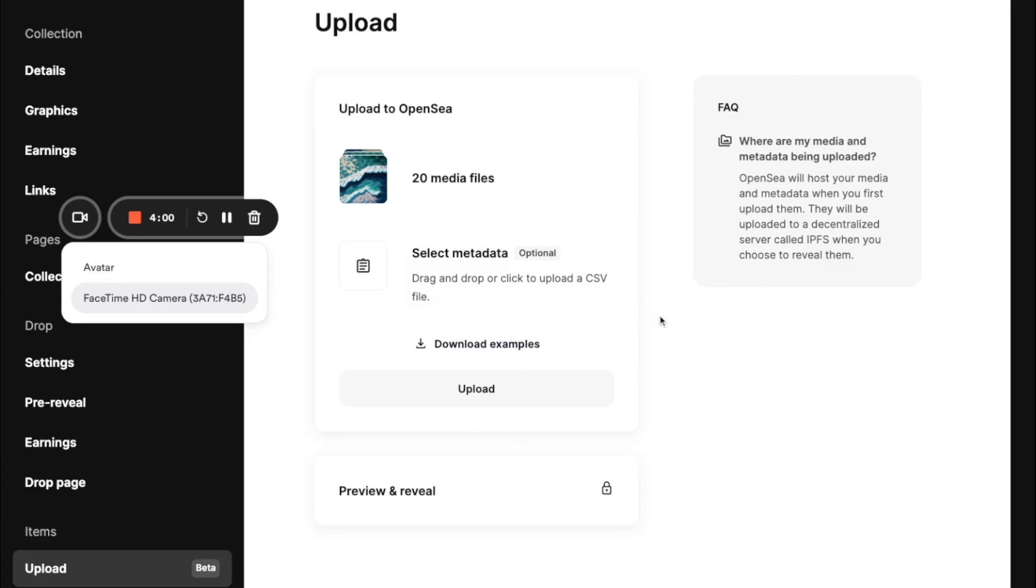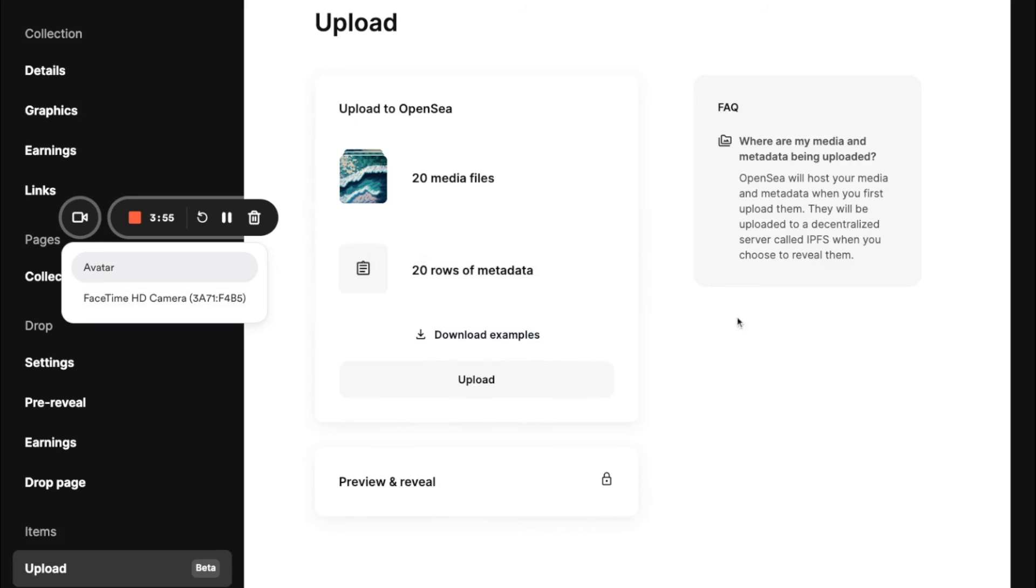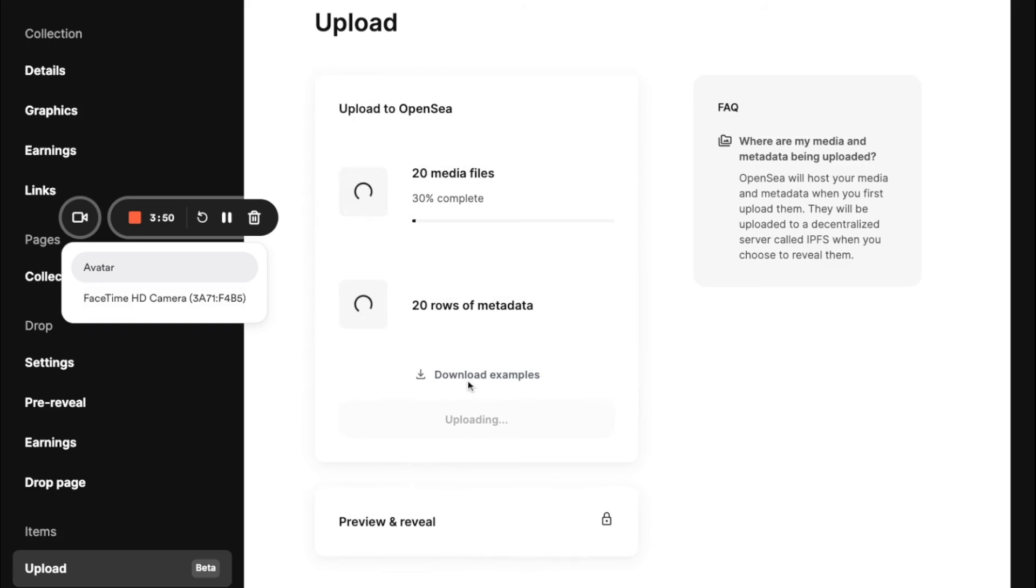And so it's good to actually see the examples beforehand, but I can drag and drop my CSV file and click upload.